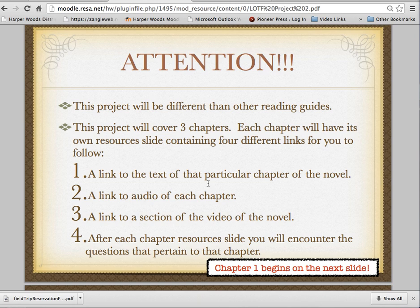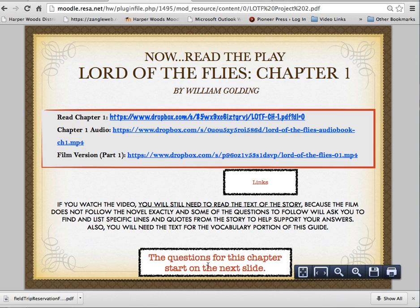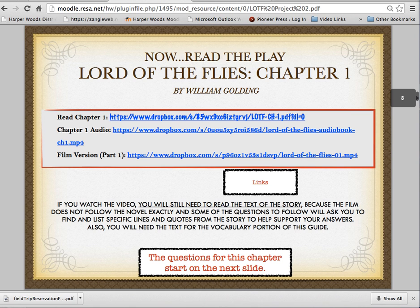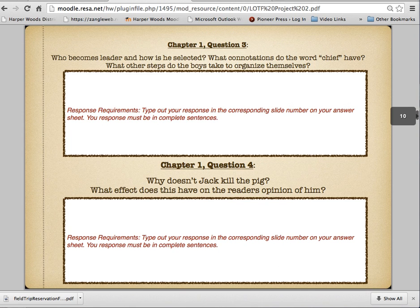So in each section, as you look through here, you're going to have a link to the chapter, a link to the audio of the chapter so you can listen along, and also a film version of that section. The questions for each chapter start on each slide, so after you read Chapter 1, you can answer these four questions on these two slides.